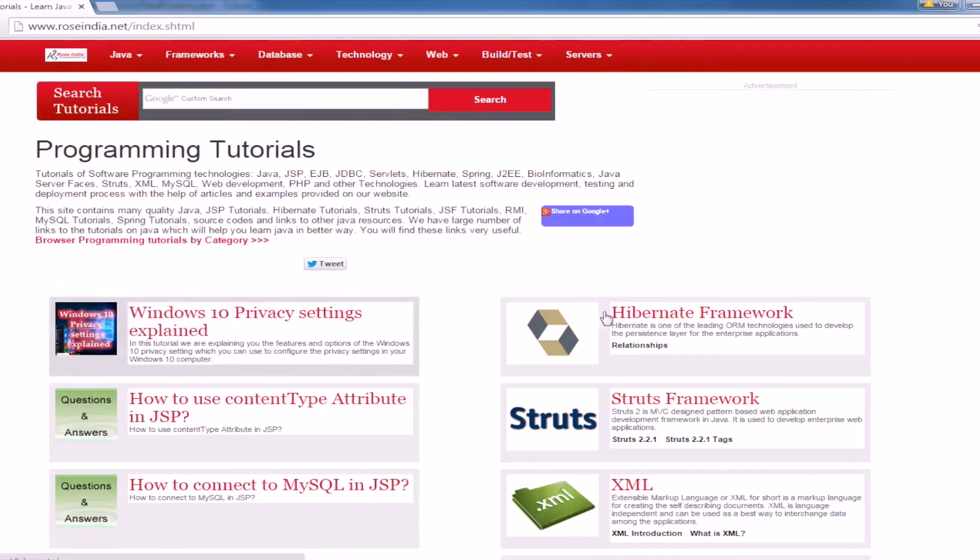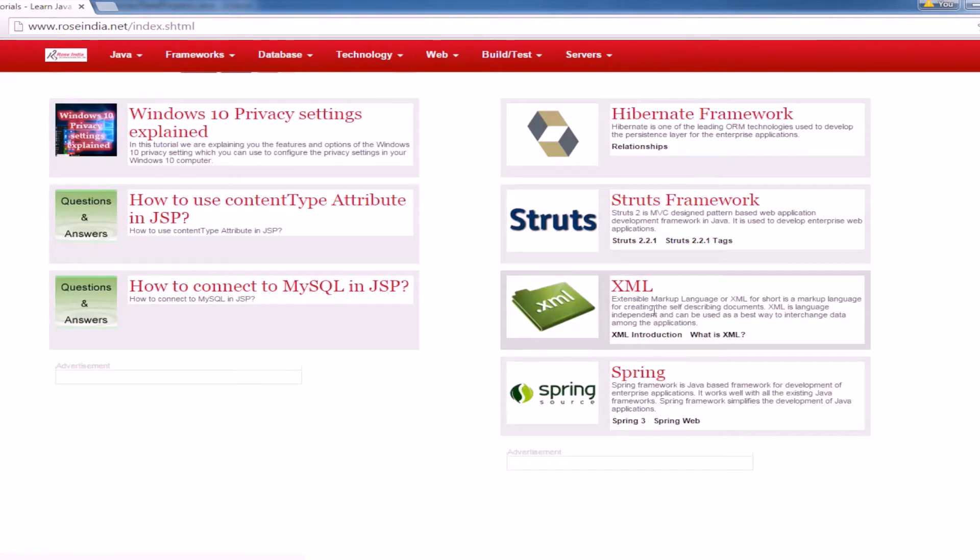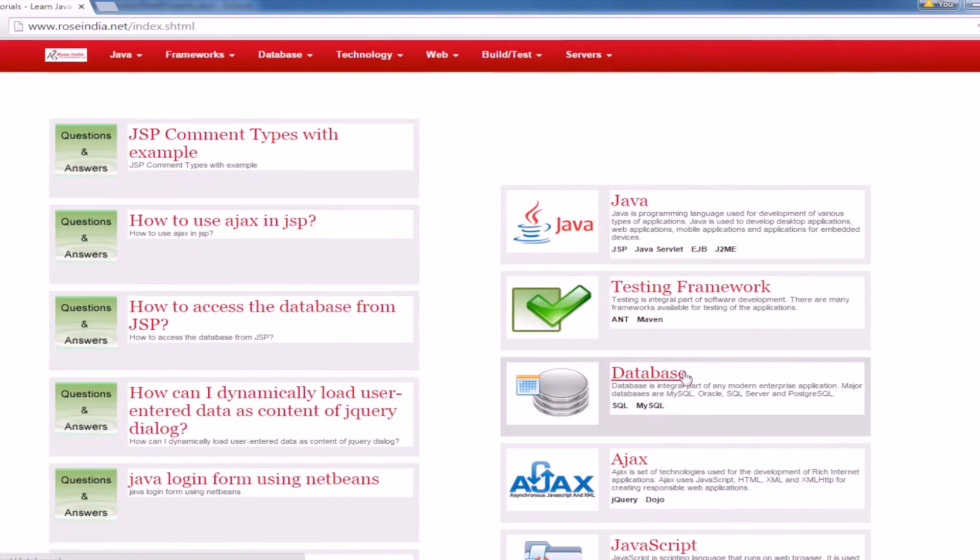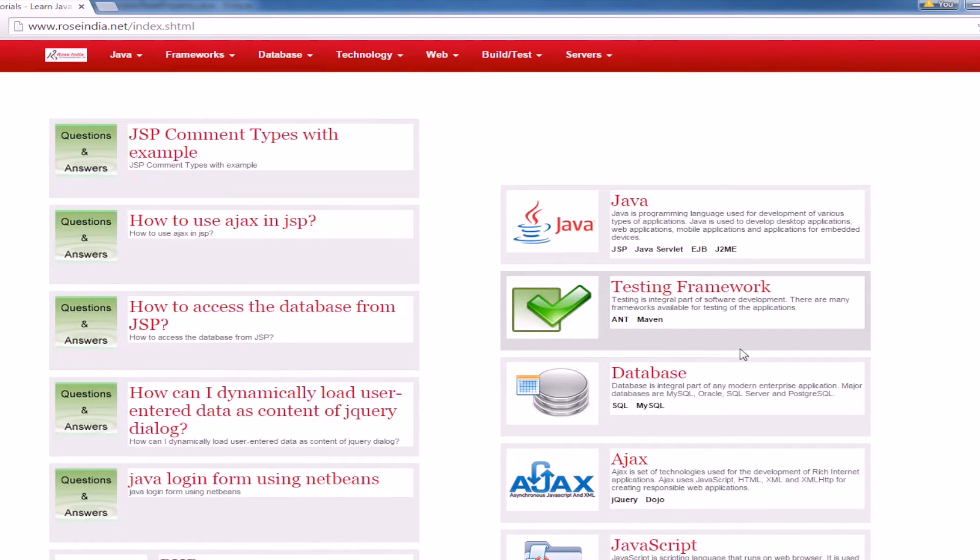Learn Hibernate, Struts, Spring, XML, Java, testing frameworks, databases, and many other technologies. Thanks for watching the video and subscribe to our channel.